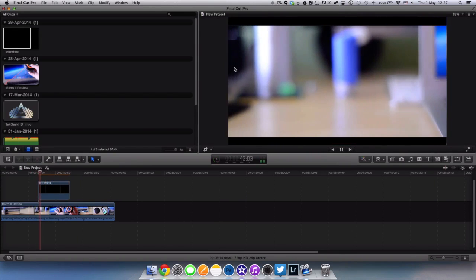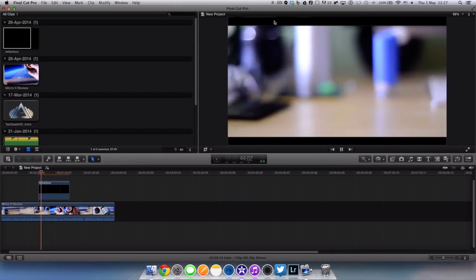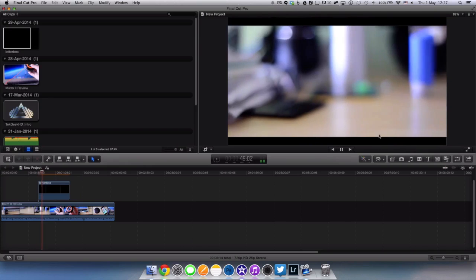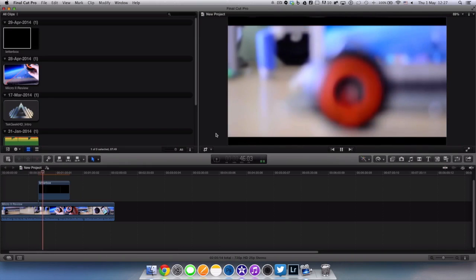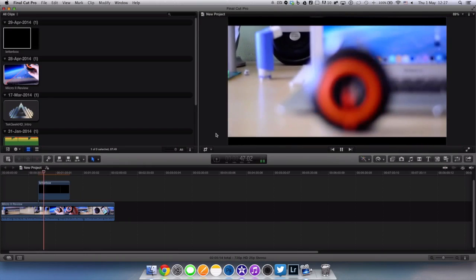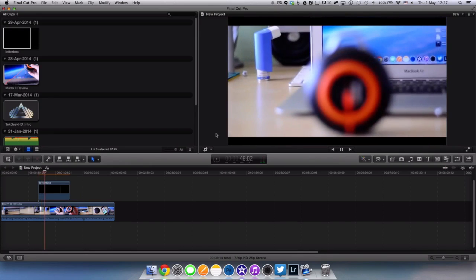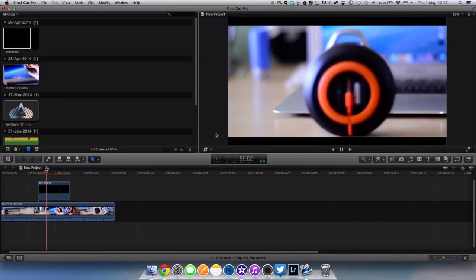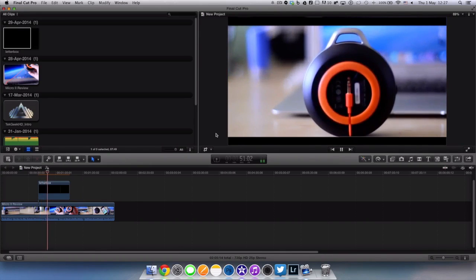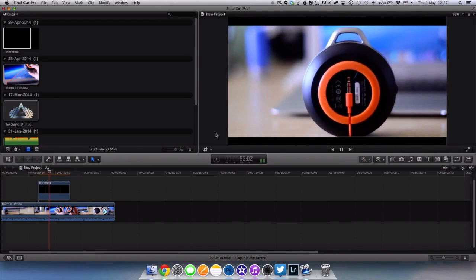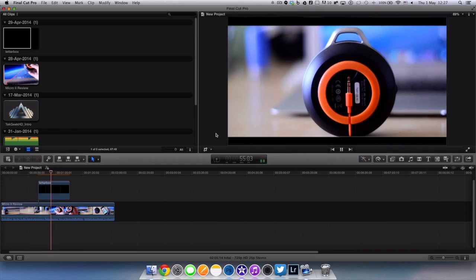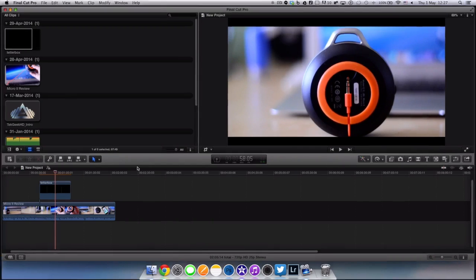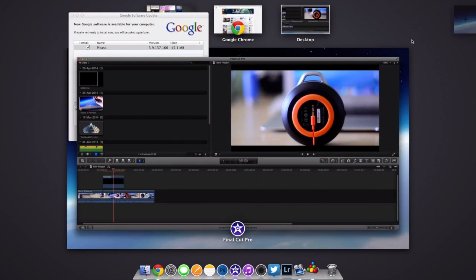So as you can see now we have the black bar at the top and the bottom and I think that this adds a really interesting look to your videos to try to make them seem more widescreen, more professional almost. Some people think that it makes your videos look more professional. I think that it's just a nice effect that I use from time to time in some of my videos.